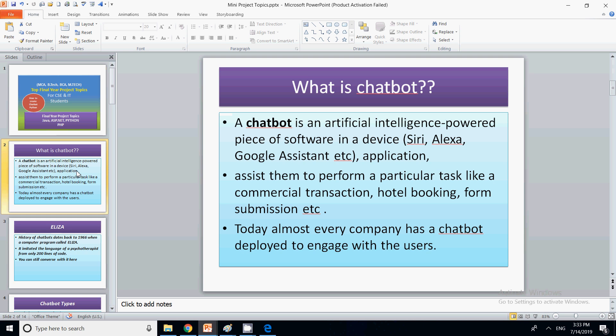So the first question is: what is a chatbot? A chatbot is basically an artificial intelligence powered piece of software. Examples include Alexa, Siri, and Google Assistant. They are all artificial intelligence powered software that know how to tackle user queries.